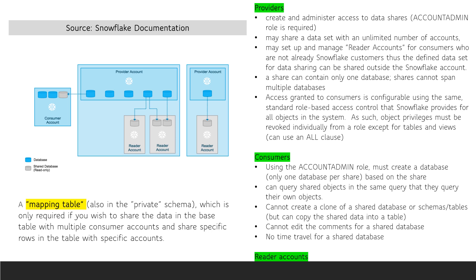Reader accounts are Snowflake accounts created and managed by the data providers on behalf of their consumers. Reader accounts are created for companies that do not yet have a Snowflake account.